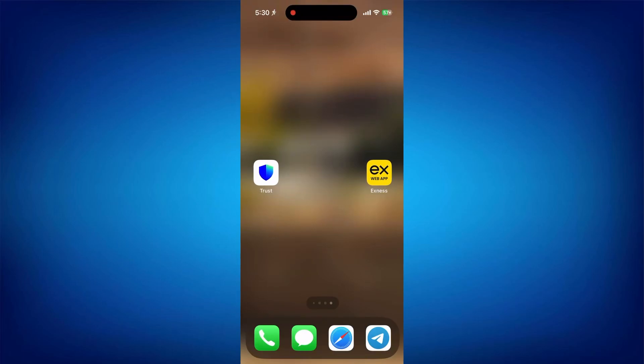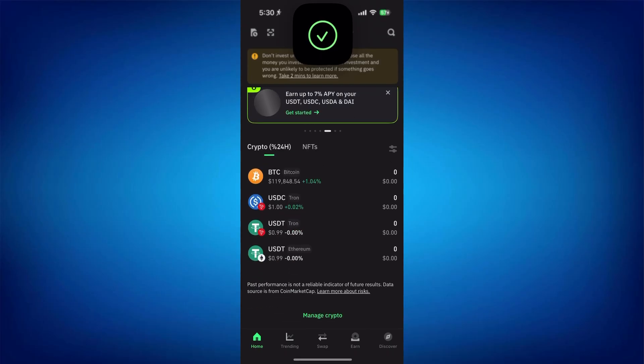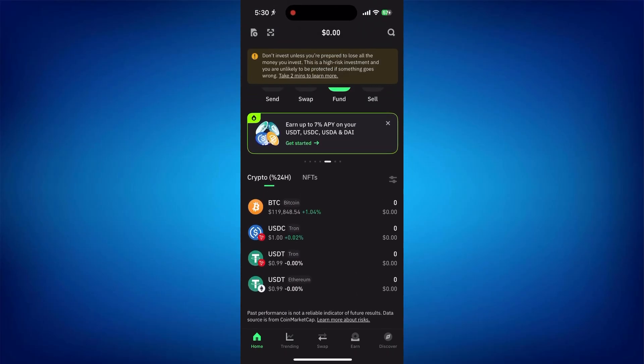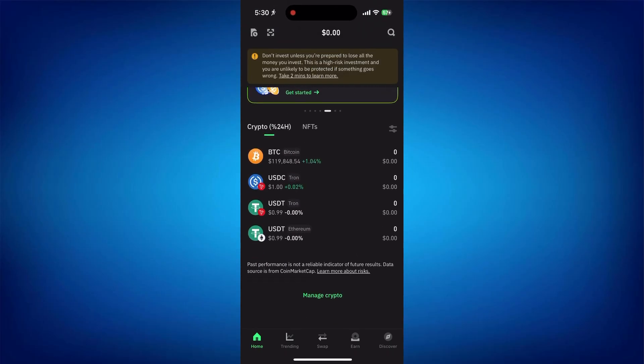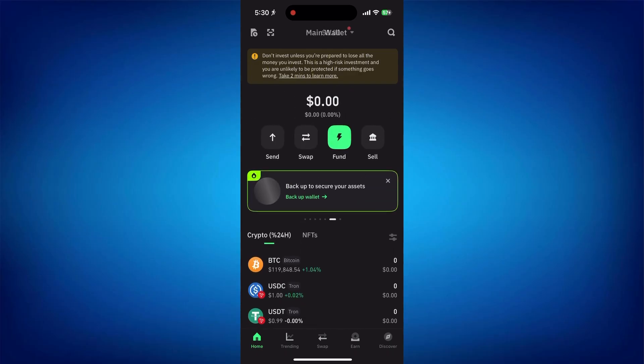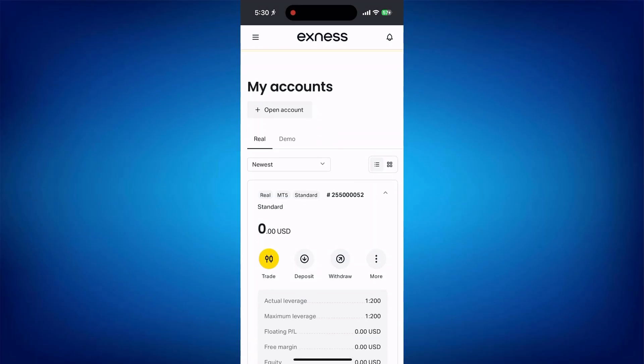Hey everyone, welcome back to the channel. Today I'll show you how to transfer crypto like USDT, Bitcoin, or Ethereum from Trust Wallet to Exness in 2025. Let's keep it simple and quick. Step one: Open the Exness website or app, log into your account, and go to the deposit section.